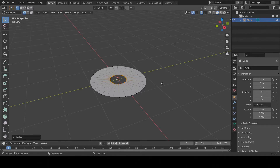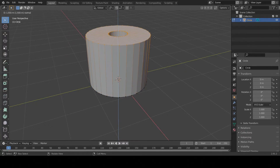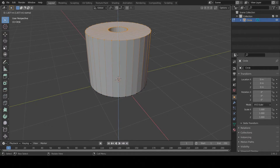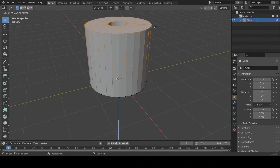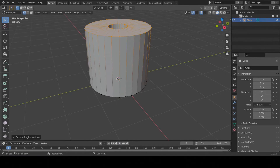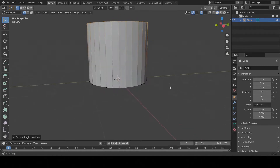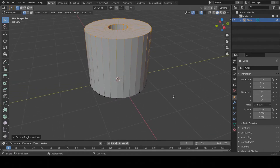Now I'm going to press the A key to select everything, then press the E key for Extrude, and move my mouse upward until I have a nice tall cylinder shape. When your cylinder looks similar to mine, click the mouse or press Enter to confirm. If you hold down Alt and click and drag the mouse around, you'll notice we have a basic cylinder shape with a hole in the middle.